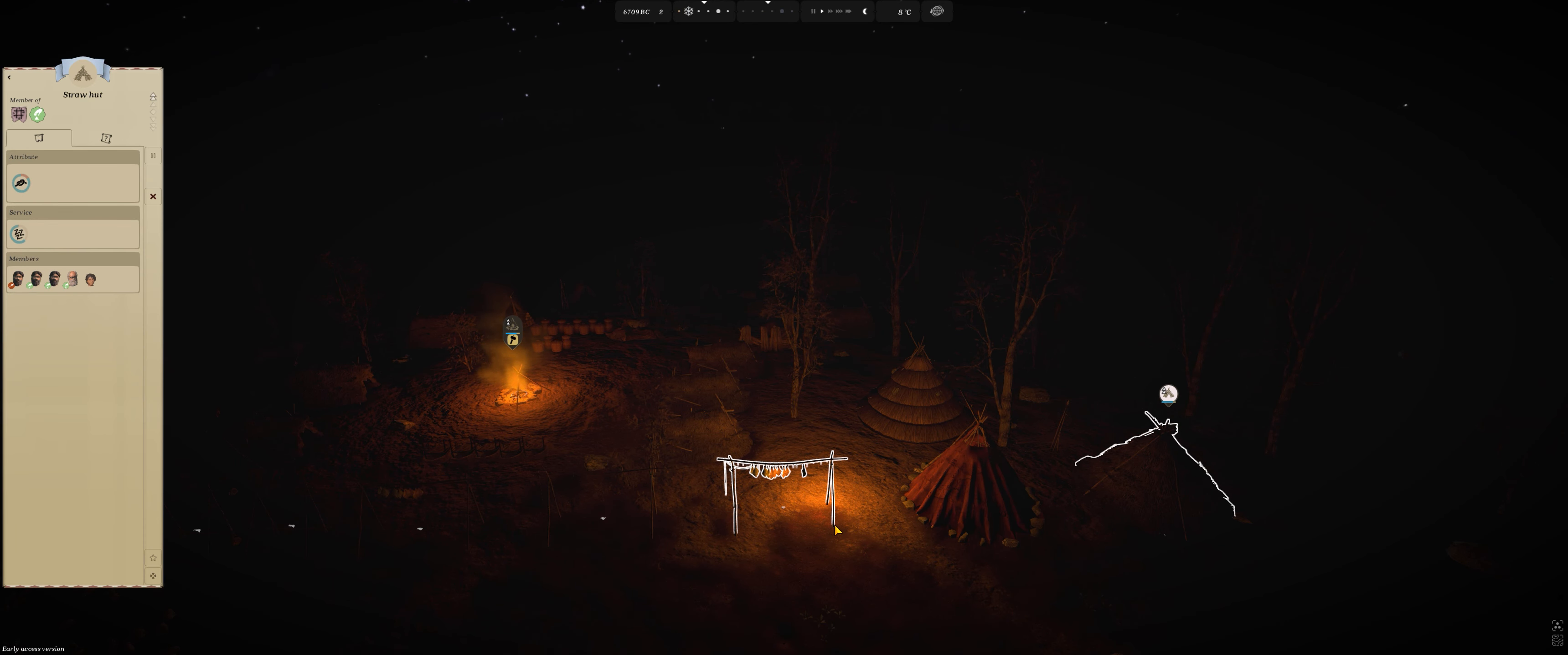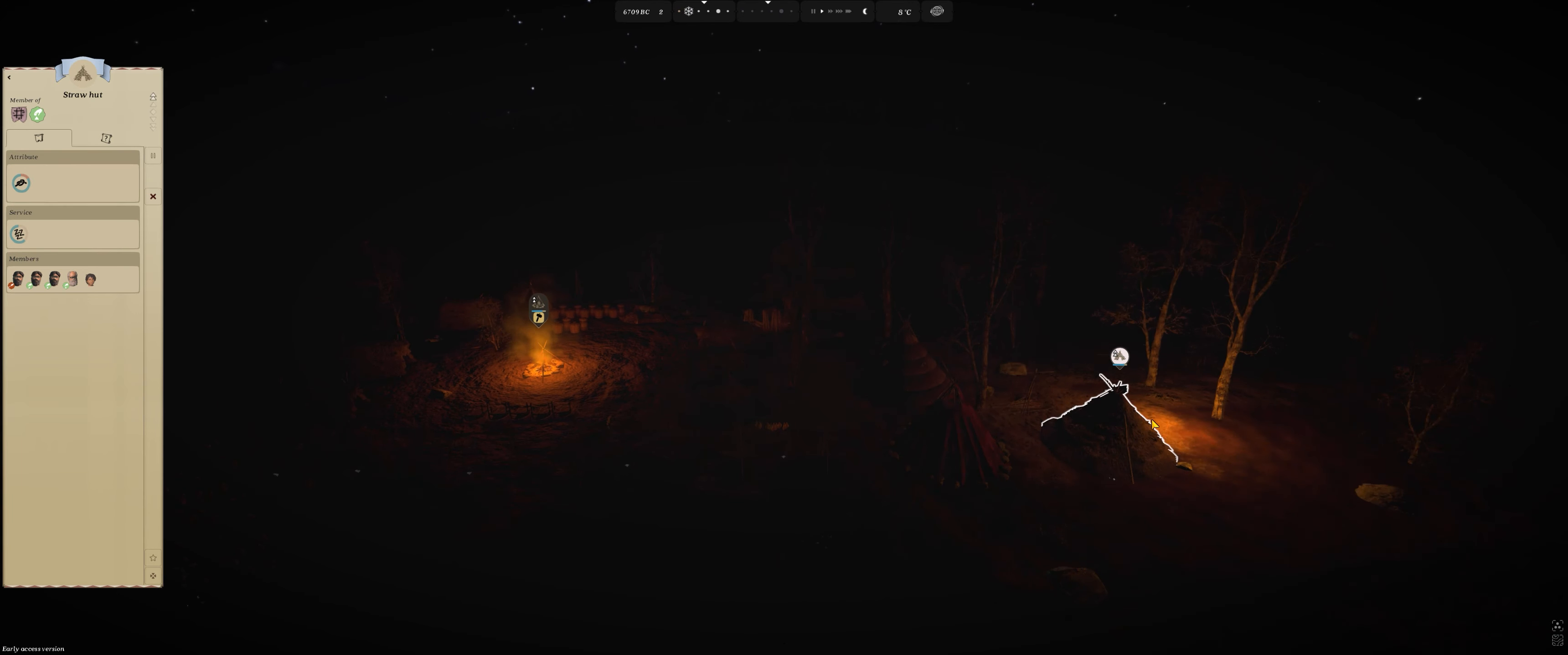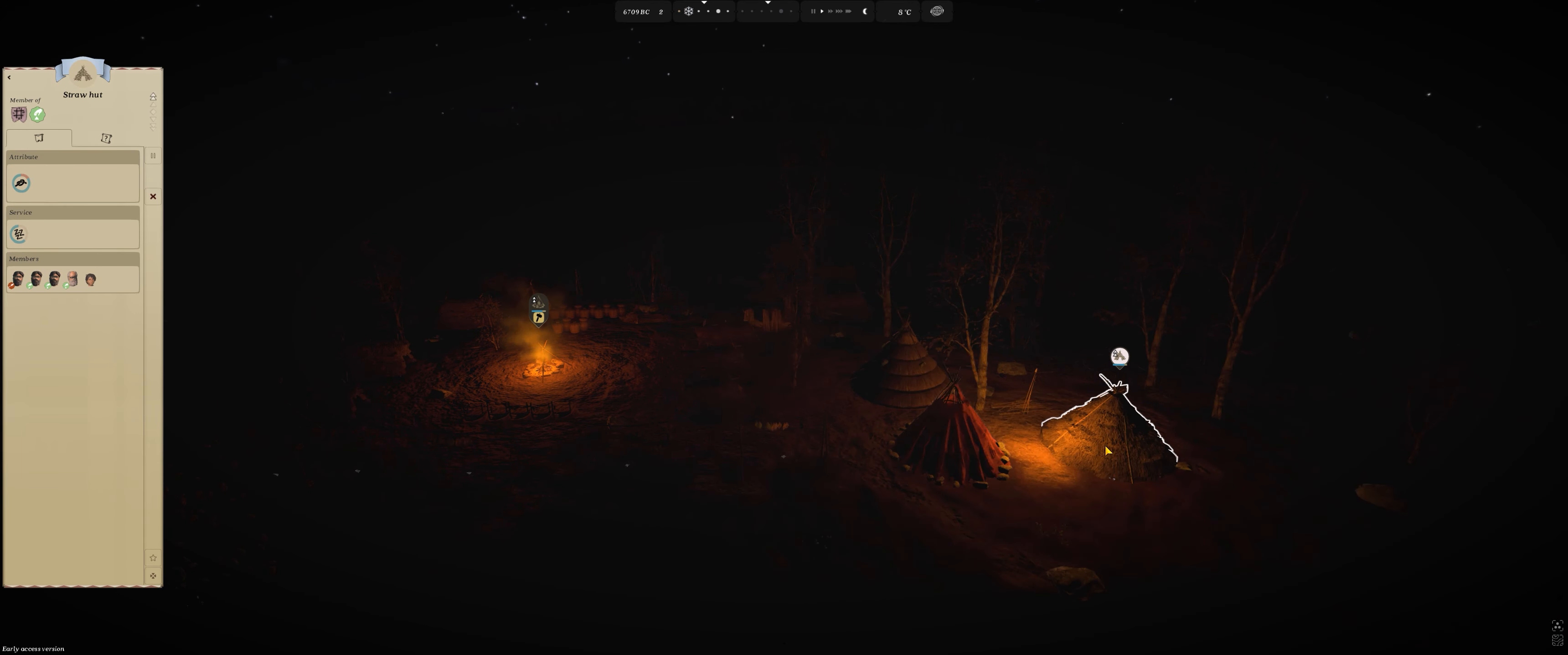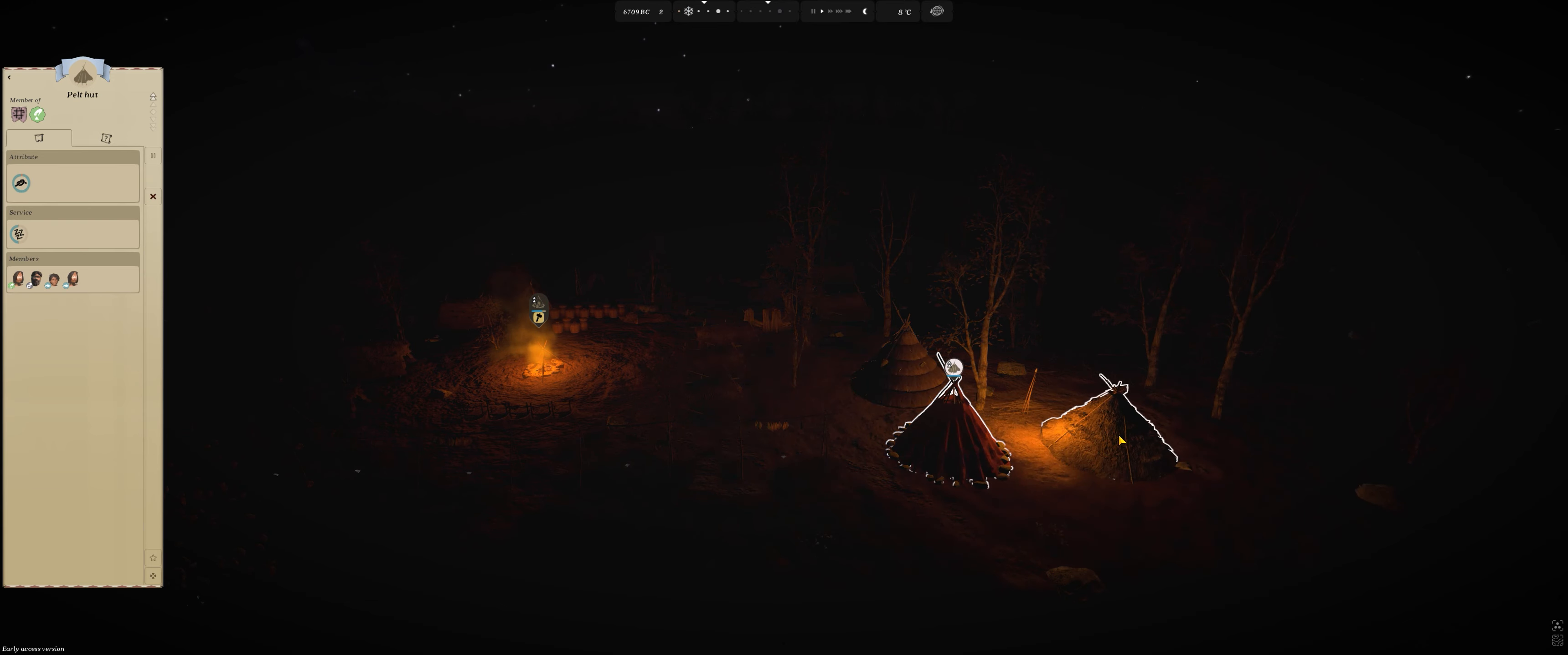Hi everybody, welcome back to my channel. So I did another test. I built the three basic huts: the straw hut, the pelt hut, and the reed hut. They all take different materials to build.